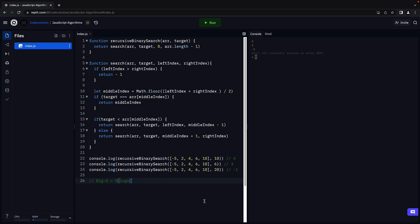With that, we have covered the main search algorithms: linear search and binary search. We have also had a look at the recursive solution to binary search. Starting next video, let's jump to the next section in this course, which is about sorting algorithms. Thank you for watching. Please do consider subscribing to the channel, and I'll see you in the next video.